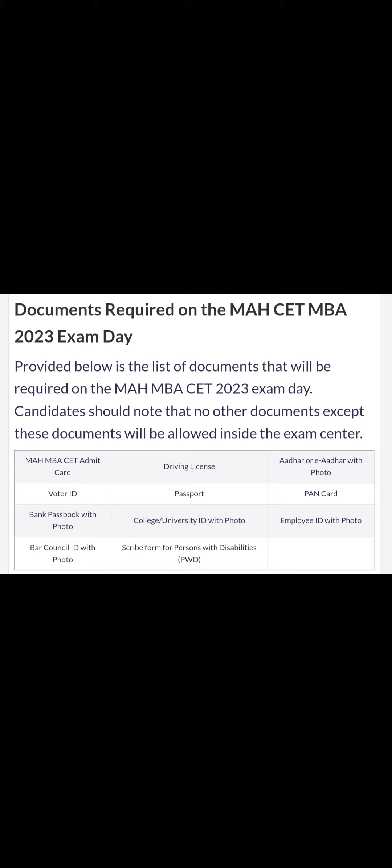That will tell you, it won't be much tension. So the documents required on the MBA CT exam day — provided below is a list of documents which you have to take on the MBA CT exam day. Candidates should note that no other document except this document will be allowed inside the exam center.